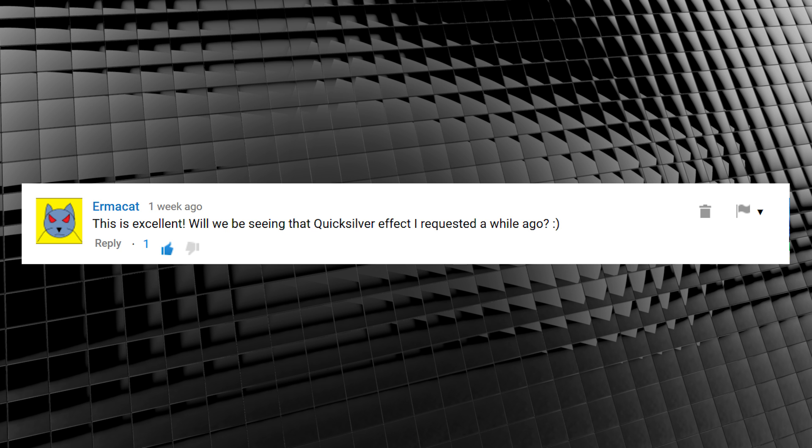Random subscriber time. Erma Cat asked, will we be seeing that Quicksilver effect I requested a while ago? Patience pays off, dude, and we are finally taking on something different than flash effects with a speedrunning effect.